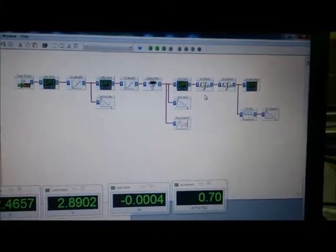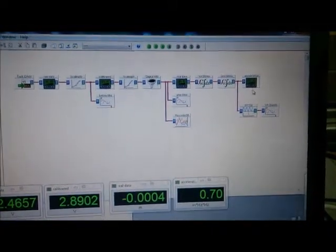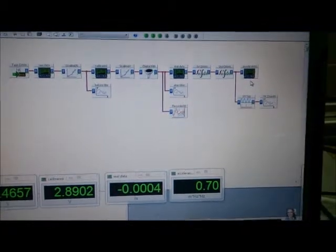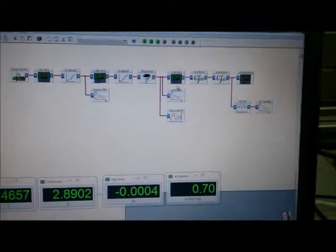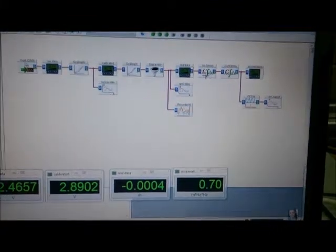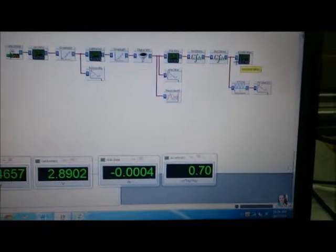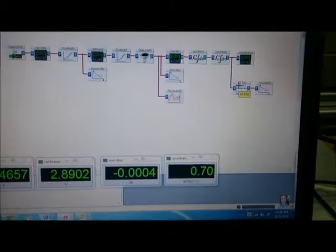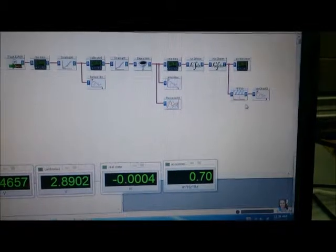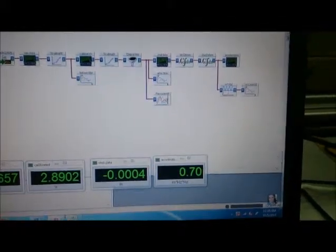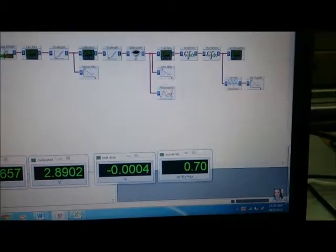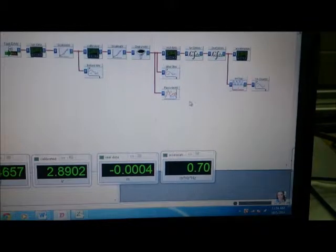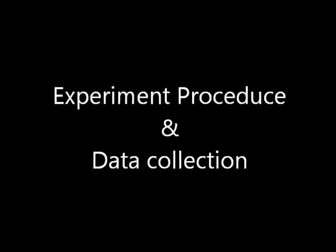There are two differentiations that we use here because we need to get the acceleration. Acceleration is the second differentiation of displacement. The first differentiation gives us velocity and the second differentiation gives us acceleration. From acceleration, we are using the FFT to get the fast Fourier transform to get the frequency of the system. And the chart recorder will record the sinusoidal graph along the entire experiment.